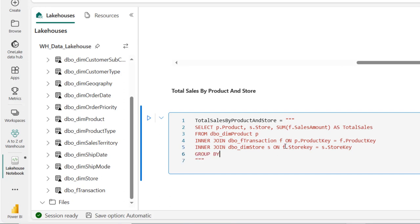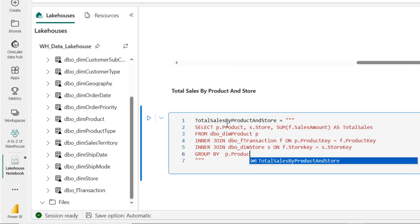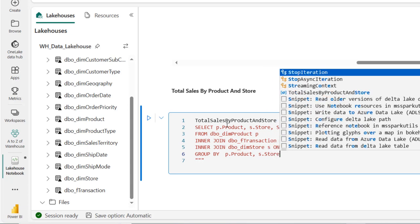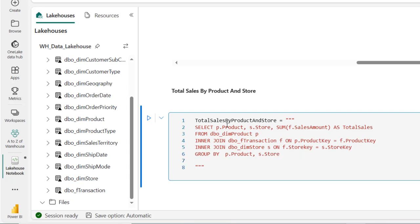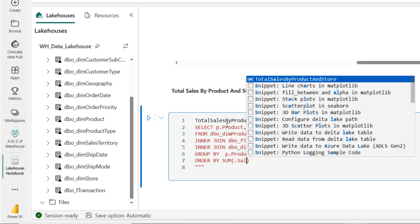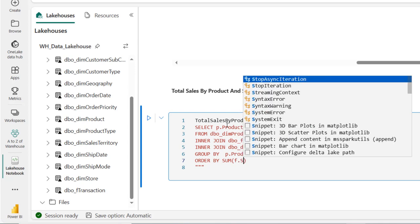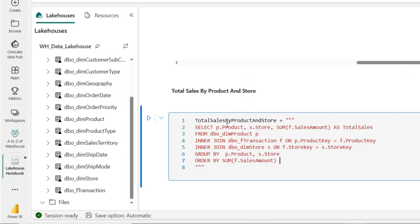Then we GROUP BY the two columns: P.product and S.store. We also add ORDER BY the SUM of F.sales_amount in descending order.